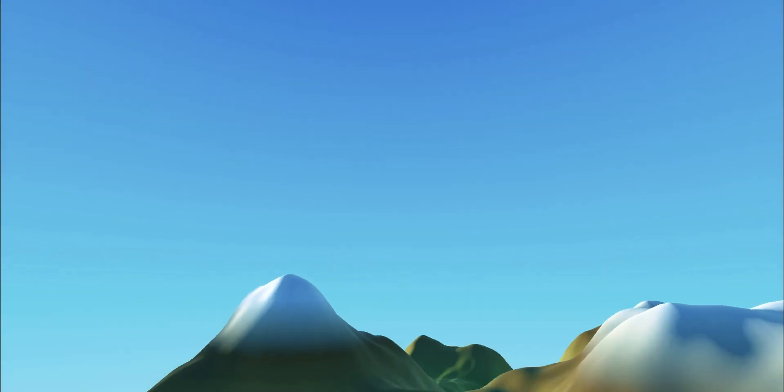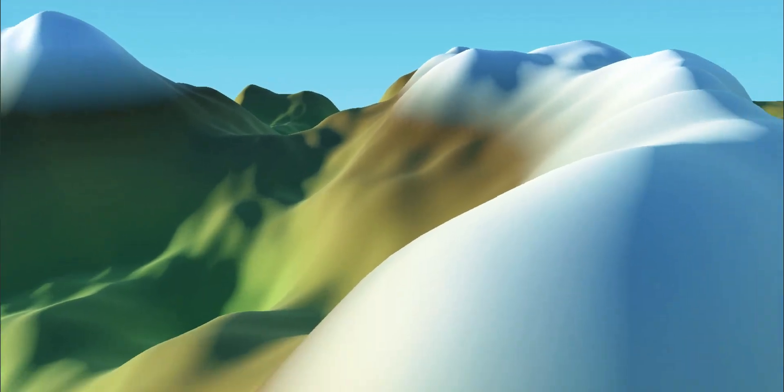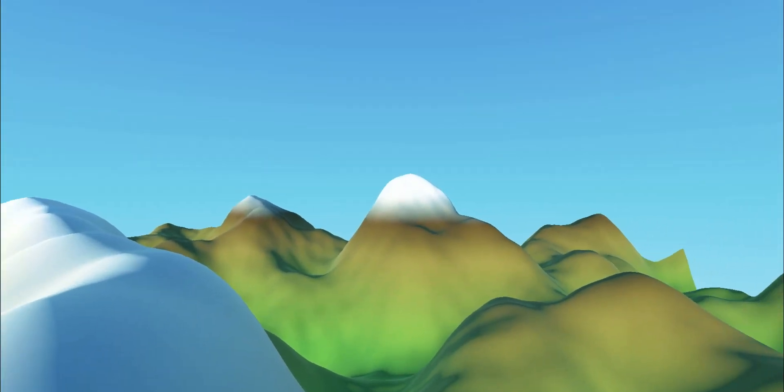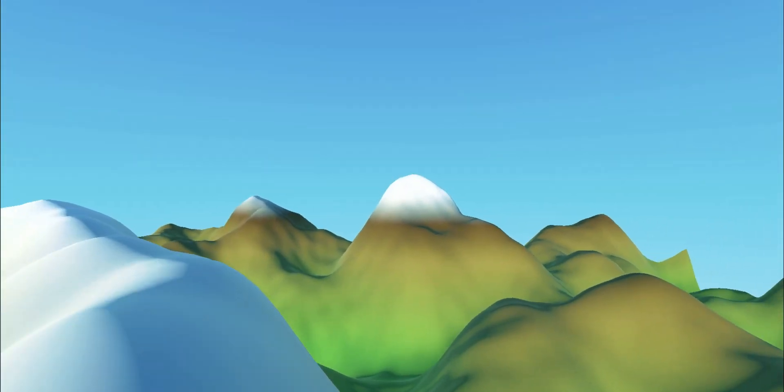You can find the final code to create the terrain and to navigate into it in the description. Thanks for watching.